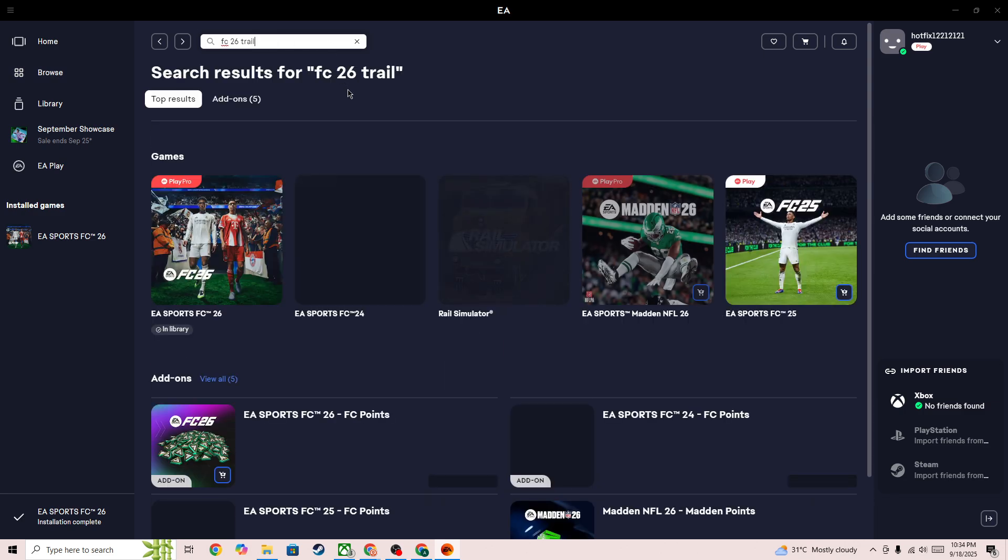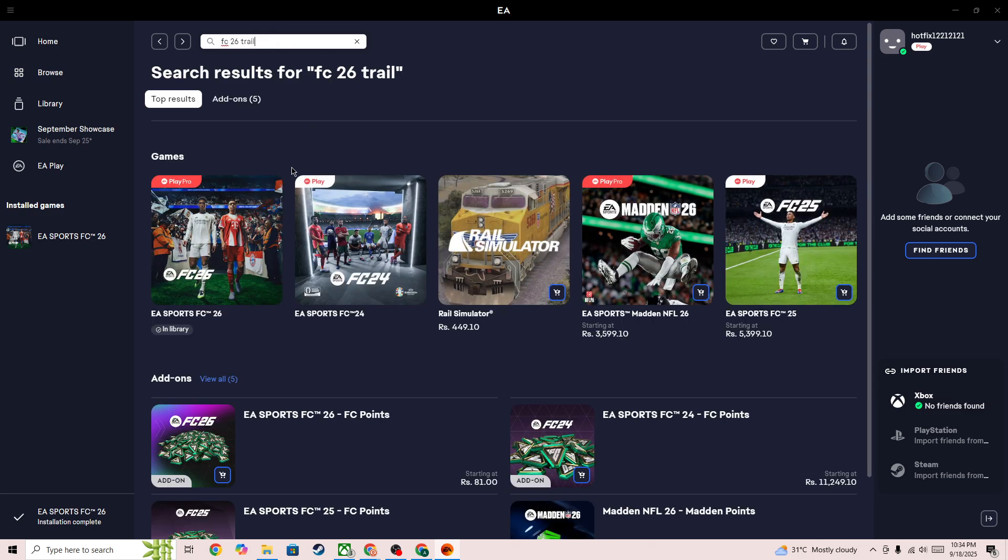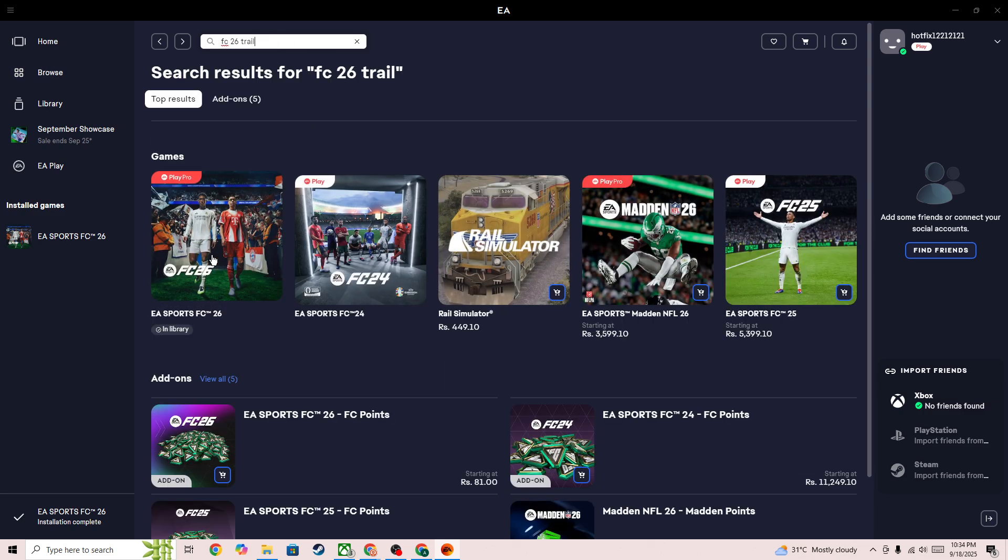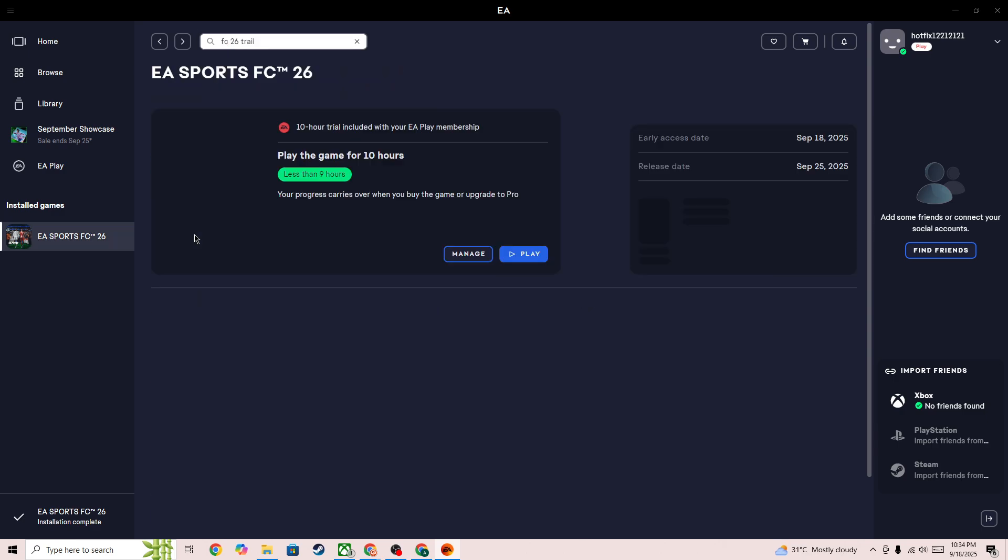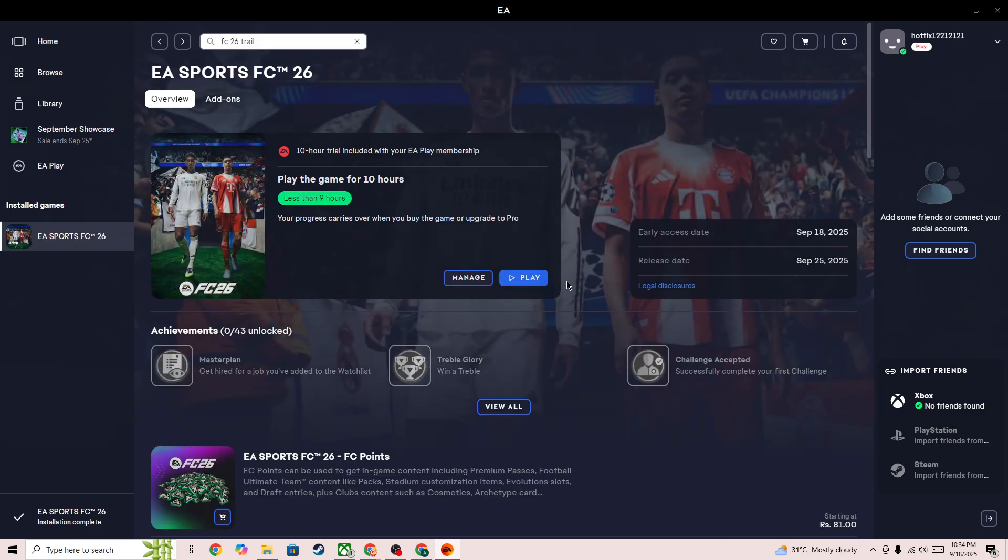Then you will be able to get the result for it as well. So here you can see FC26 10-hour trials. You need to simply select that and then you'll be able to download it as well.